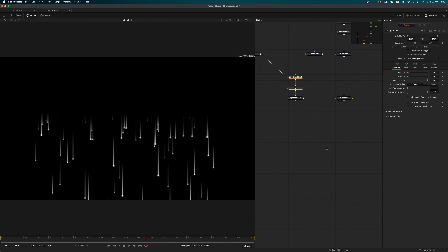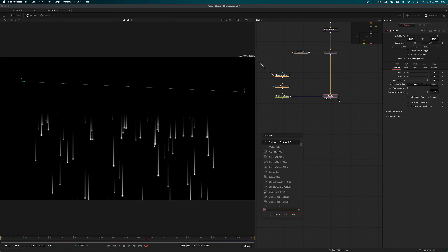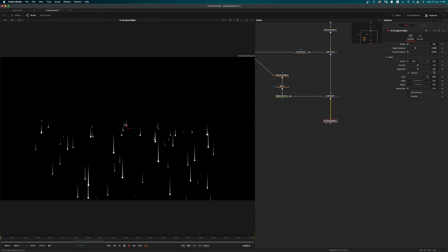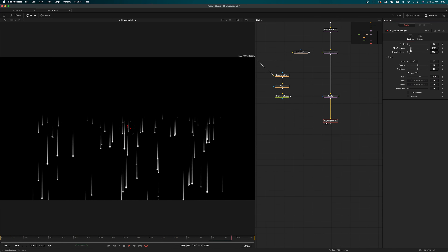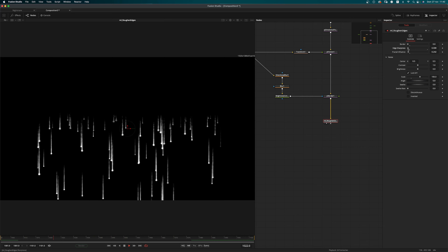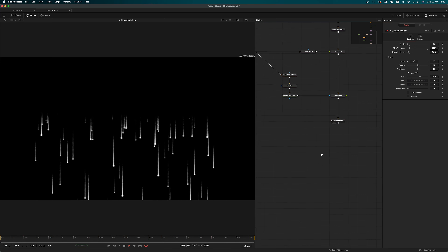Now I want to add a node which is not in Fusion by default — it's a macro that I created, which unfortunately I haven't yet shared on Reactor but I will do that soon. It's not 100% necessary for the end result but I think it adds a little bit. Let's use these rough edges — I'll remove the border and the fractal influence and increase the scale to around 105, maybe just a touch of sharpening.